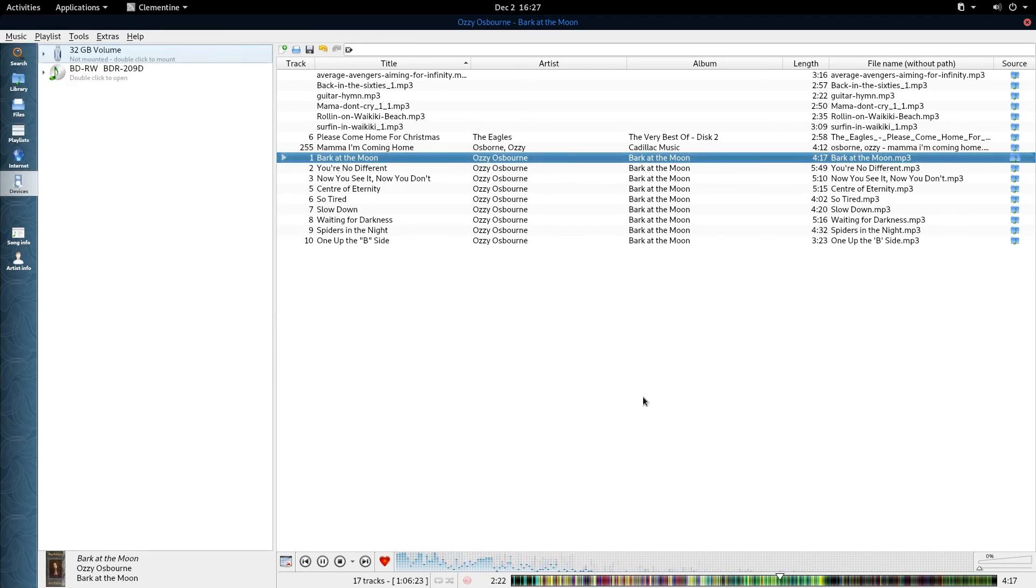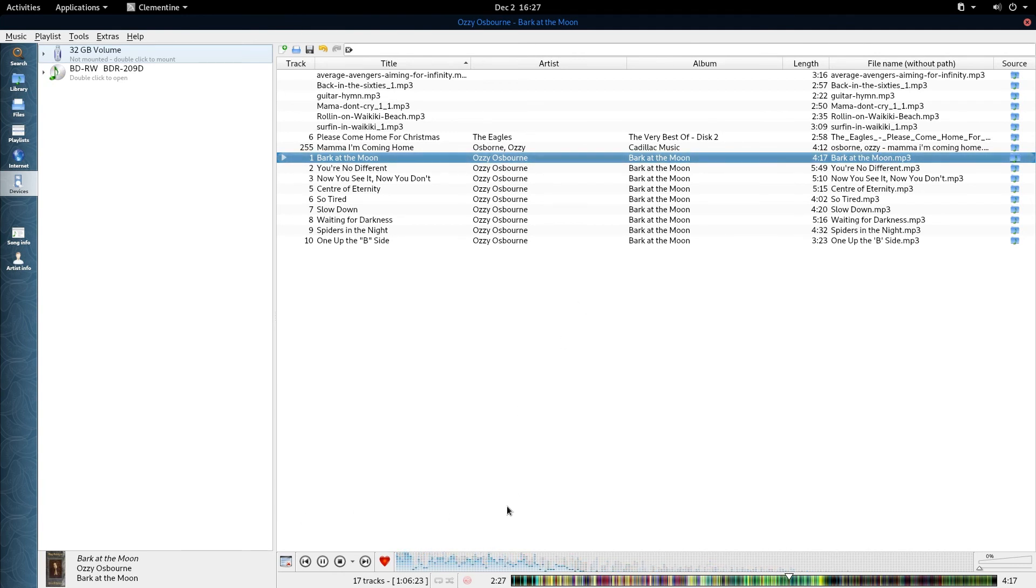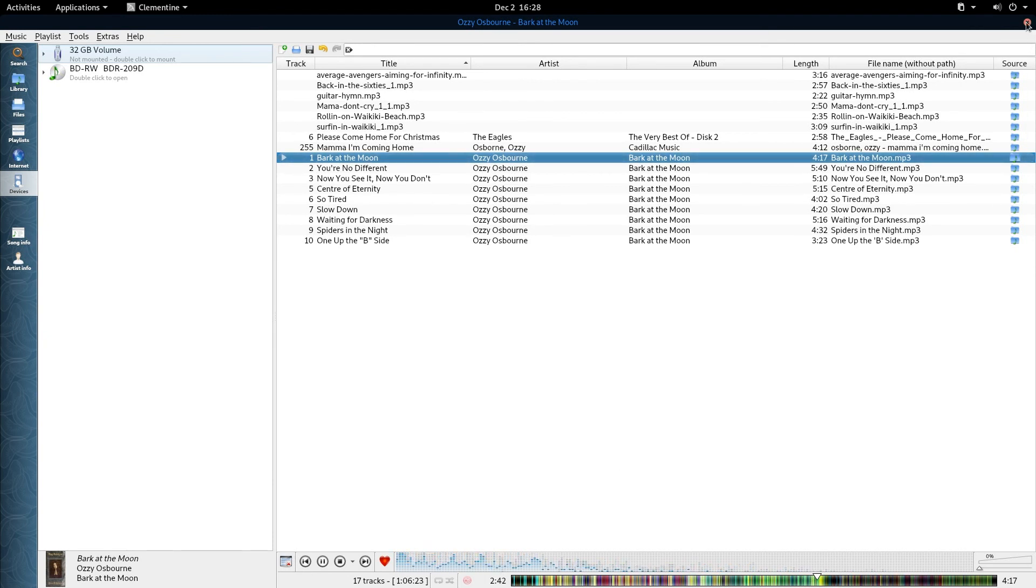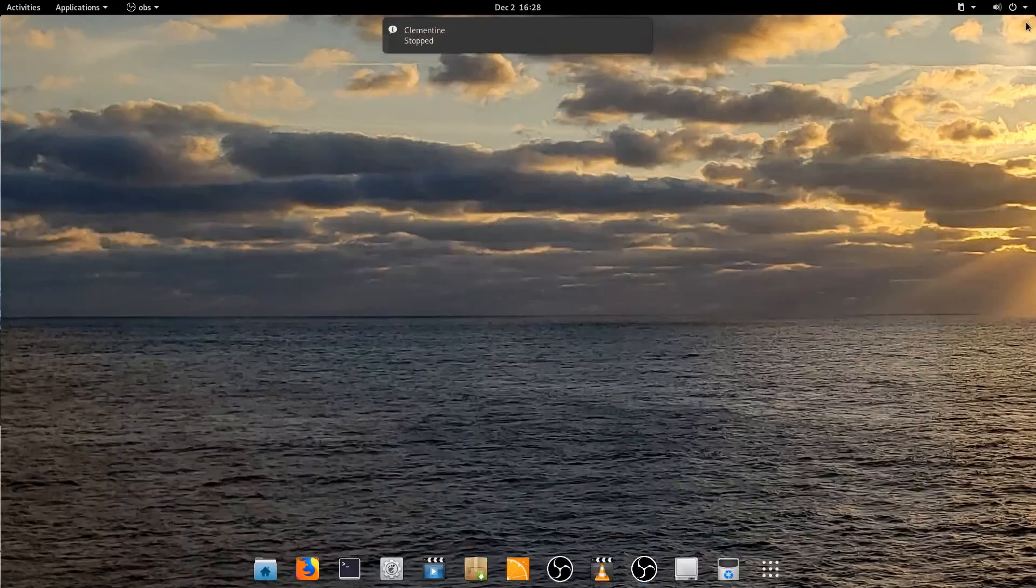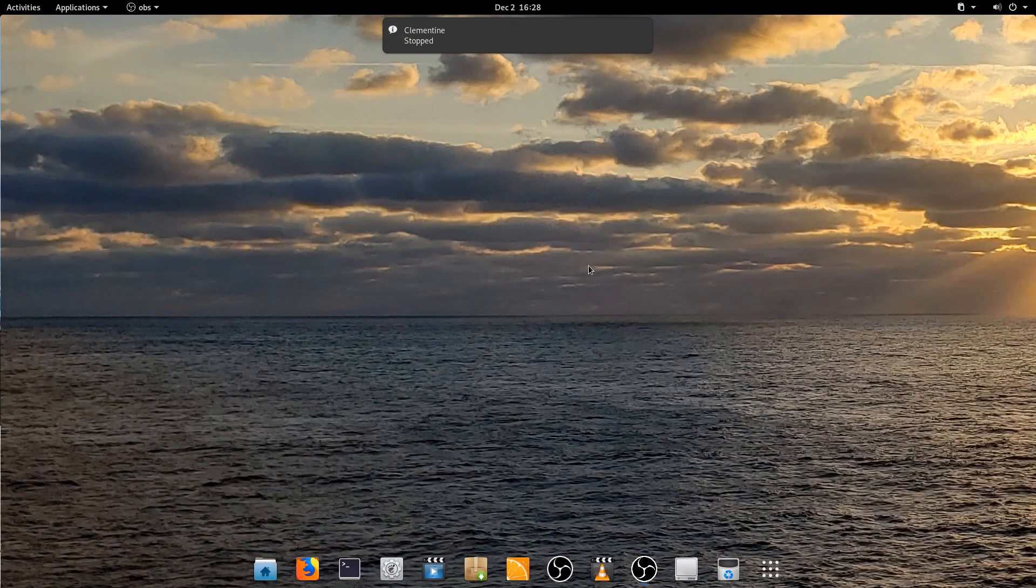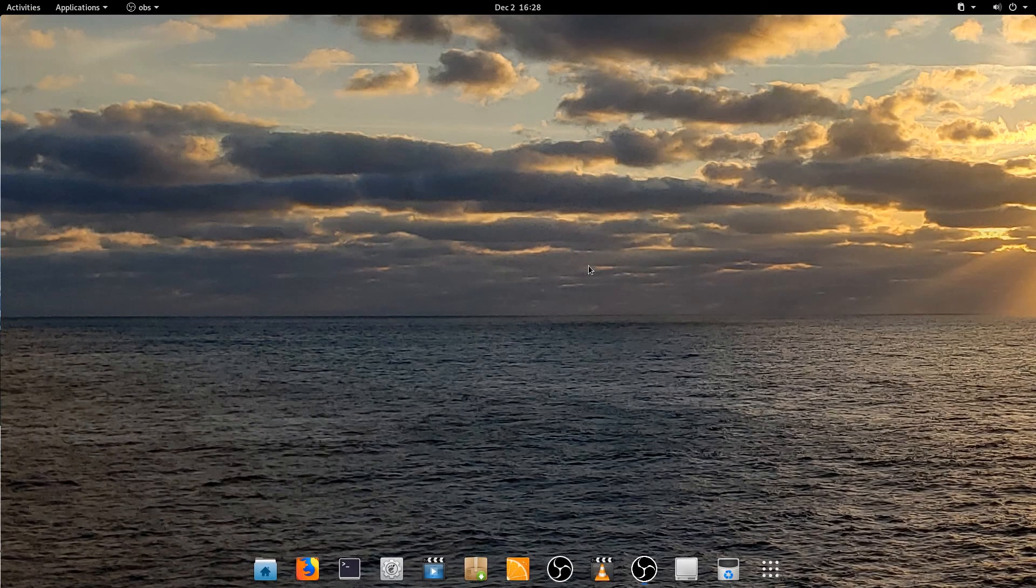That's pretty much the Clementine player overview that I wanted to show you. I think it's pretty cool. Especially when you couple it with that remote that you can put on your Android phone. That's pretty neat. With that, I want to thank you for watching and invite you to subscribe to my channel if you have not. Hey, y'all take care.